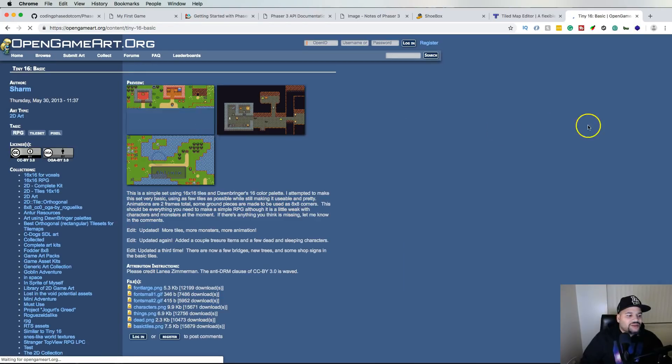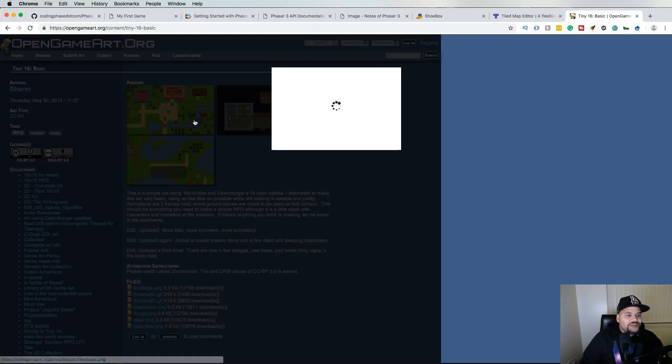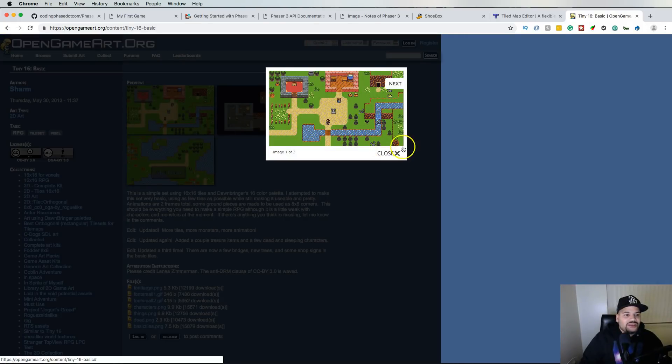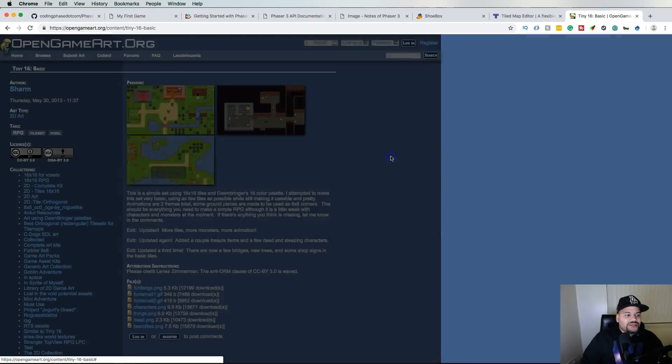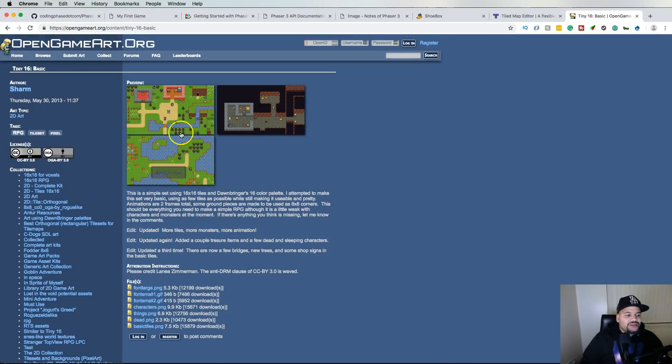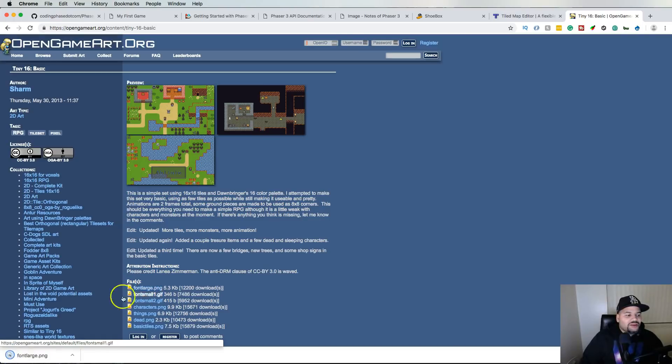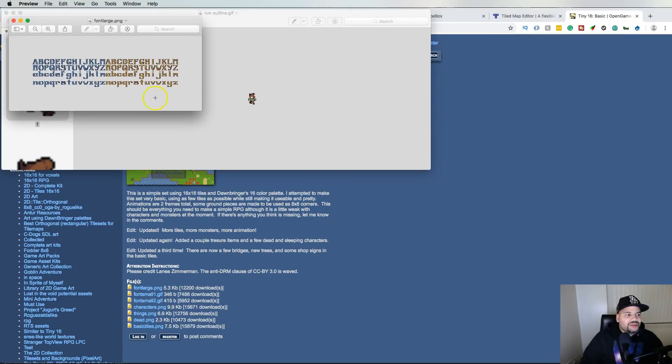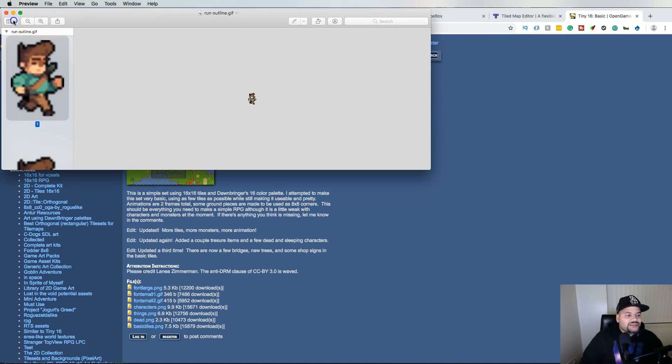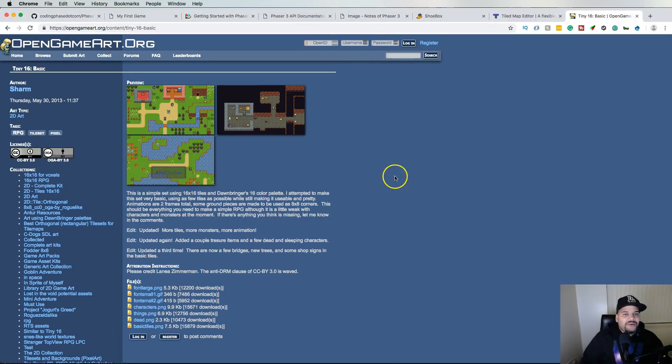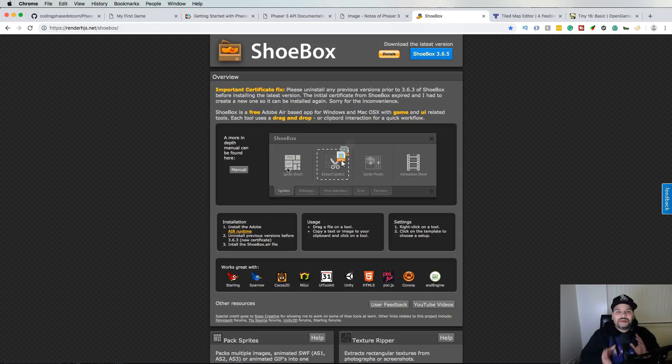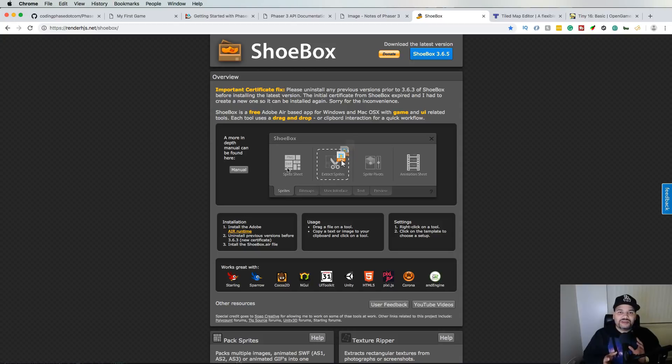All right, so this is the tiles that you have access to. This is the sprites. Let's say you wanted to get that, you can come here, download the image. You have all the text, etc. But now you can use this program called Shoebox to actually slice up your images.